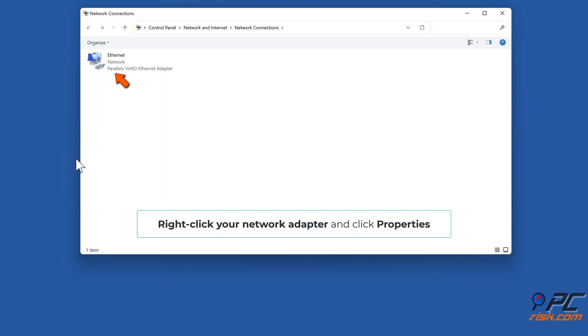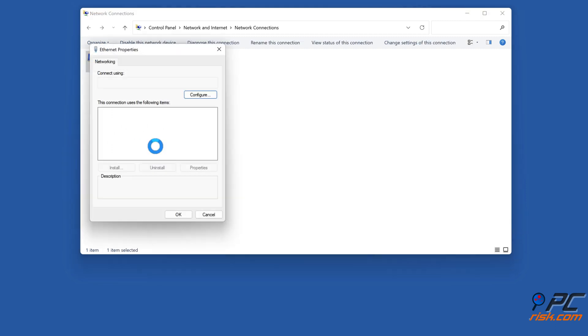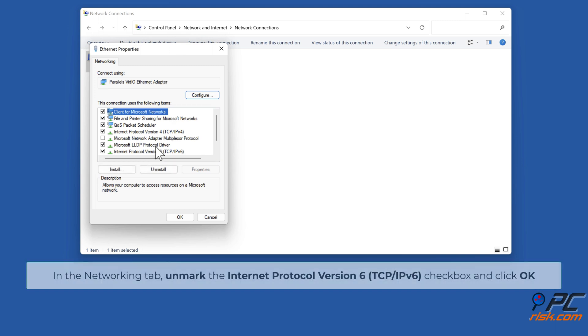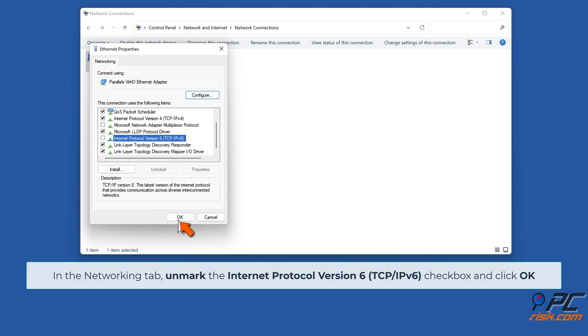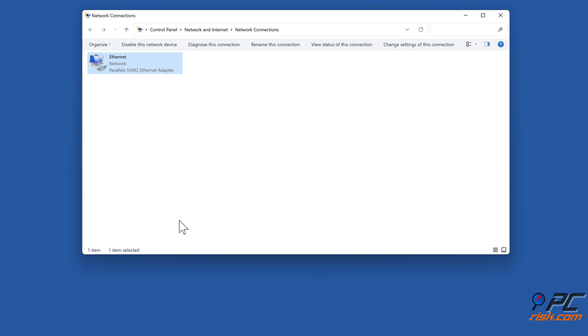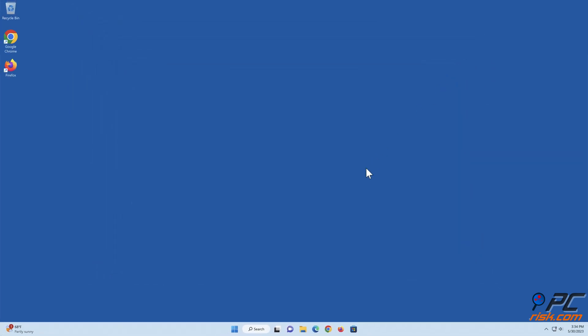Right-click your network adapter and click Properties. In the Networking tab, unmark the Internet Protocol Version 6 TCP/IPv6 checkbox and click OK.